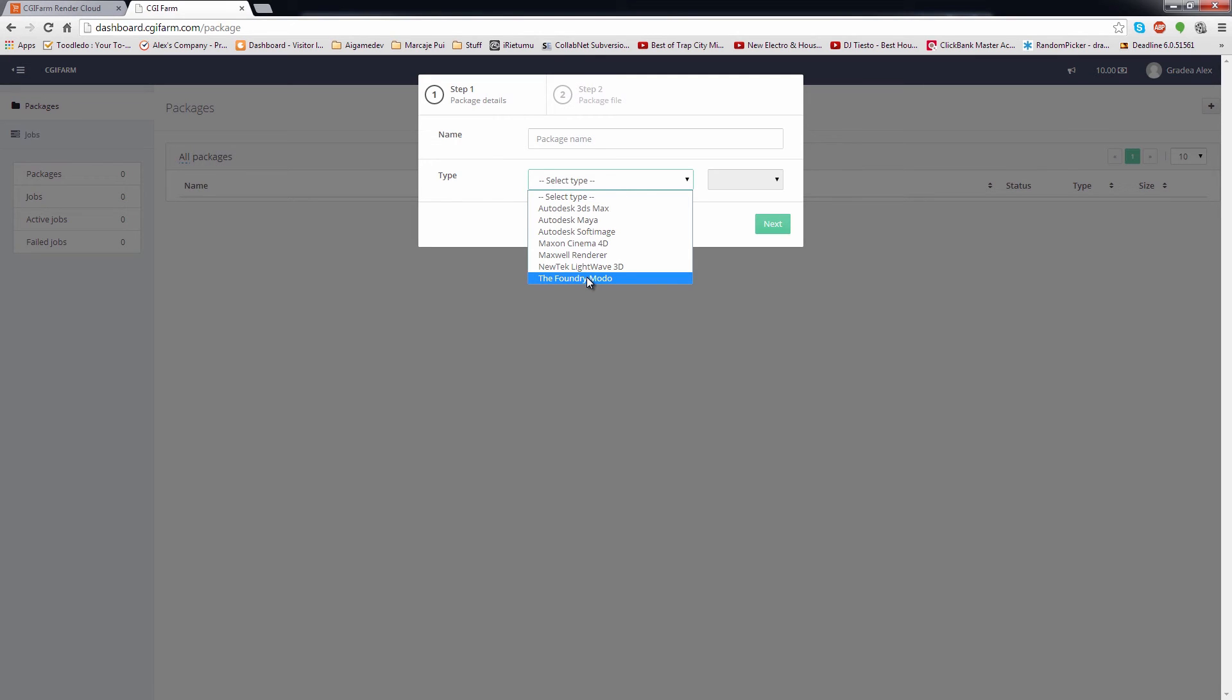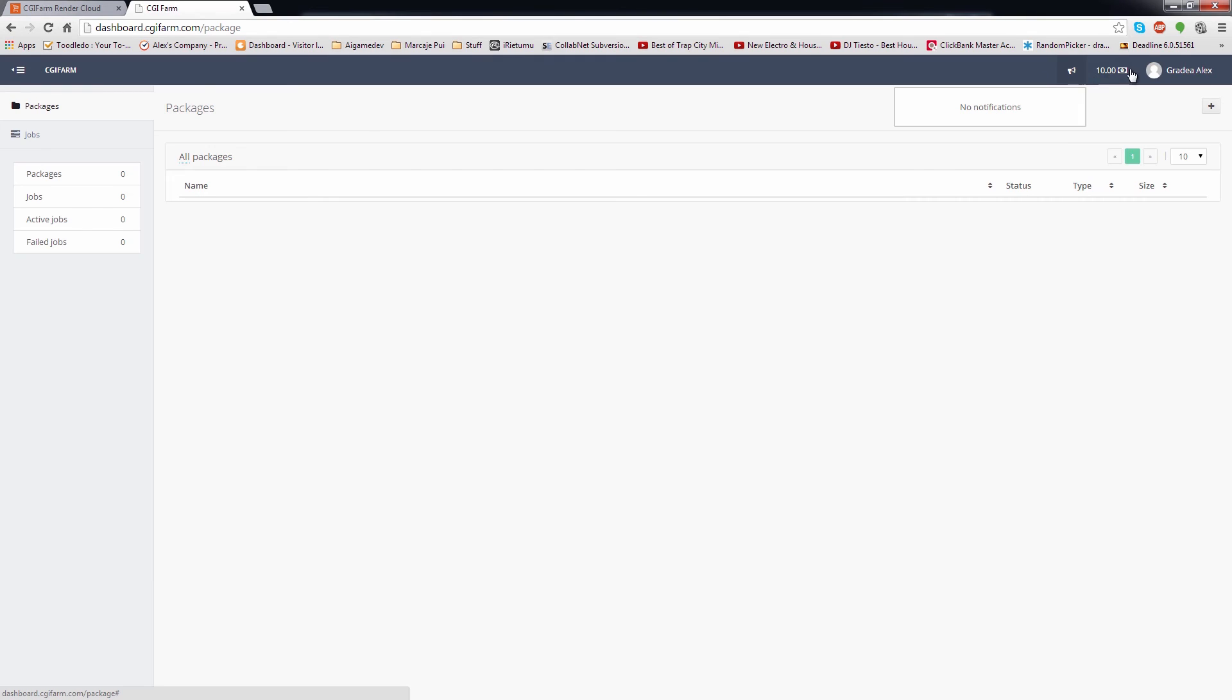The list of supported software might change in the future as we work on supporting as many software as possible. We will also list in the FAQ section all the plugins available for the supported programs. Clicking on the Next button will give you the option to upload the packages on our servers. This button will open the Notifications tab.